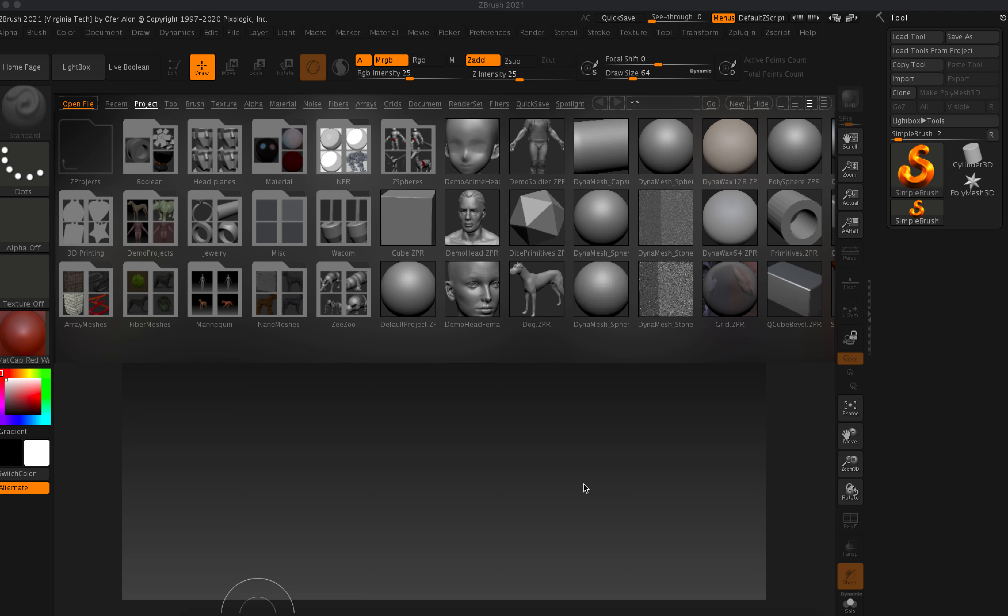Go ahead and get started on re-toping a dinosaur bone. So for some of you, this is the first time working with ZBrush.